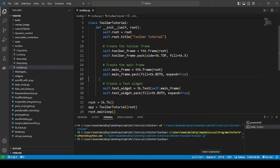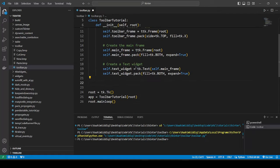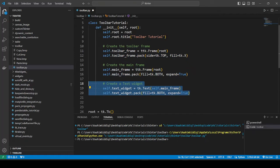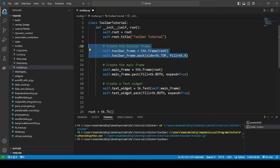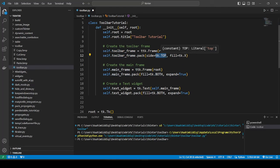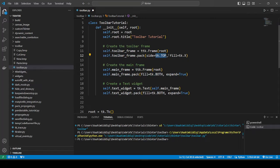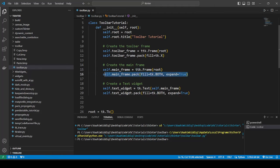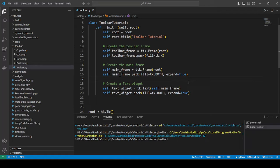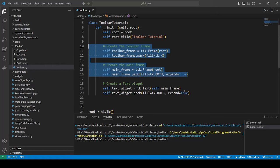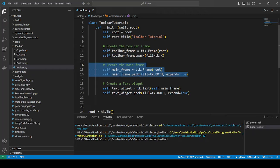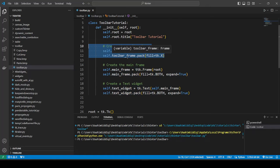This is actually gonna be pretty straightforward. Let me explain what we have here currently. We have a text widget and two frames. This toolbar frame is gonna be at the very top. We have these two frames - the text widget goes into the mainframe and the buttons that we're gonna create for our toolbar will go into the toolbar frame.